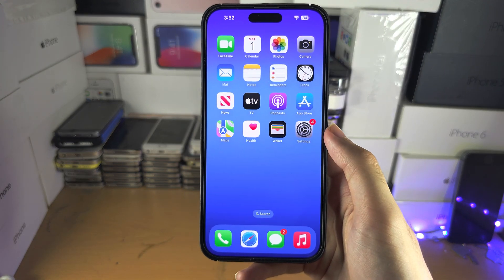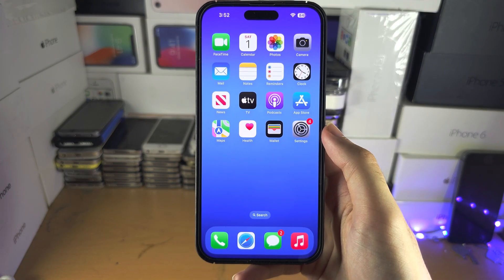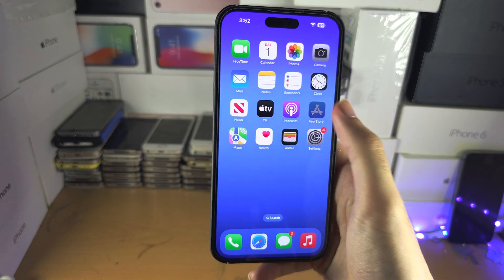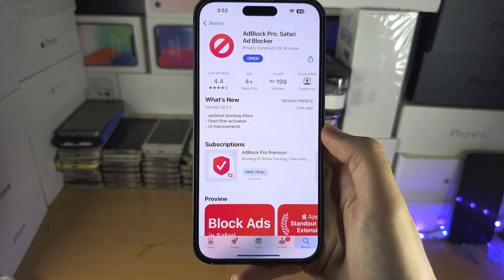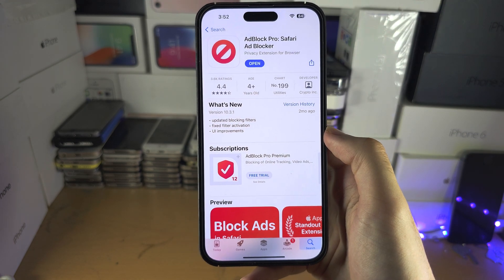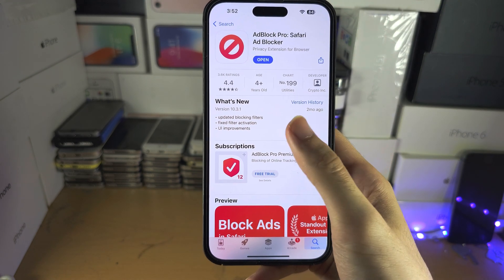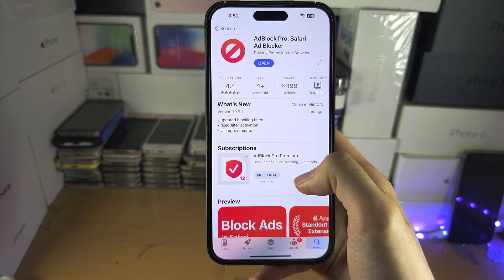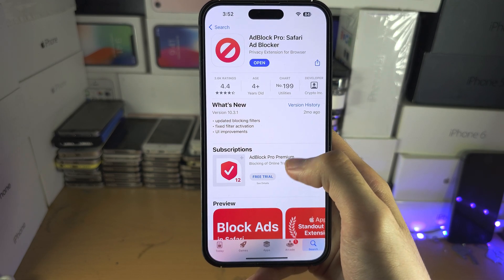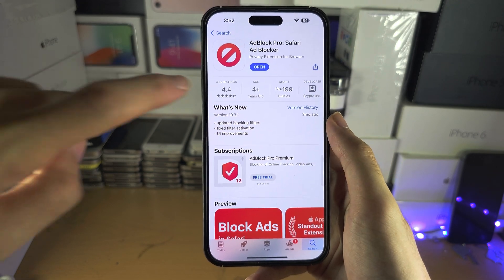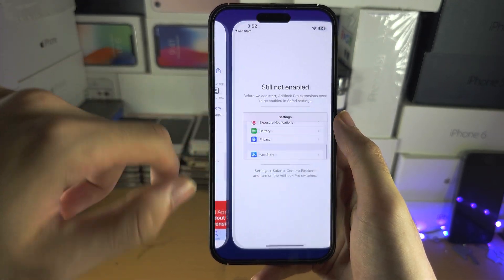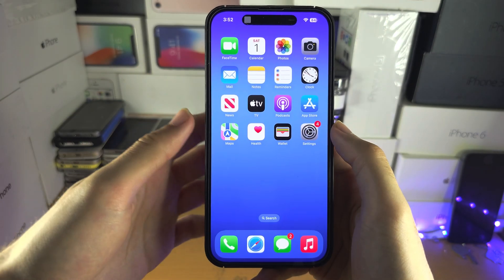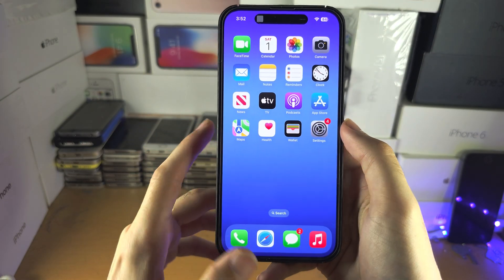Welcome everyone! The first step to use Safari extensions is you need to get them from the App Store. These are dedicated App Store apps and you may also need to tap on open and just open up the extension app for the first time.